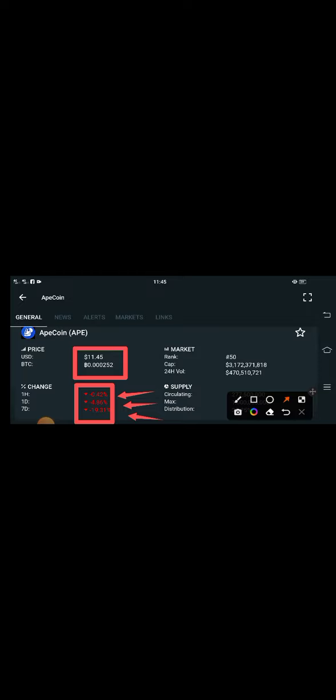So now my personal opinion about apecoin is that there is again a possibility that in the last part of April, the price will pump, the price will increase. So you have to wait for the end of April. That's my prediction, that's my opinion about apecoin.